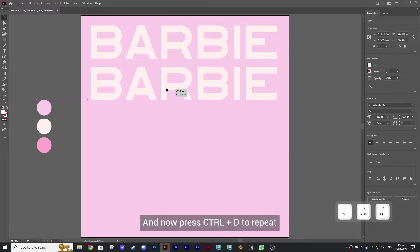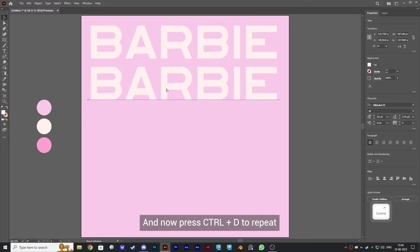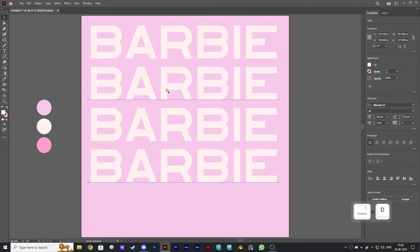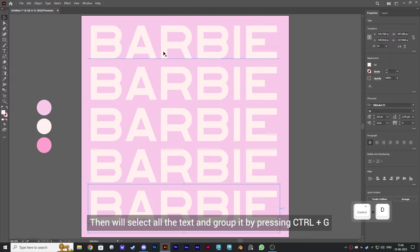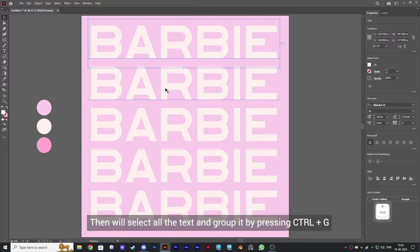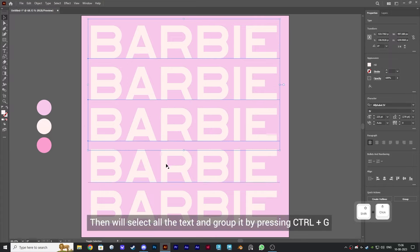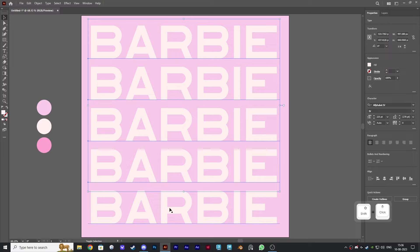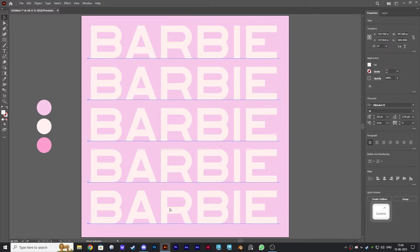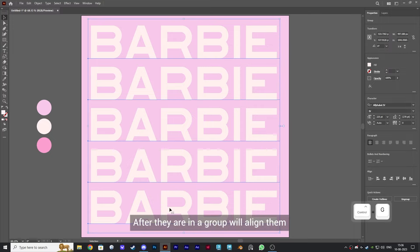Press Ctrl and D to repeat. Then we'll select all the text and group it by pressing Ctrl and G. After they are in a group, we'll align them.